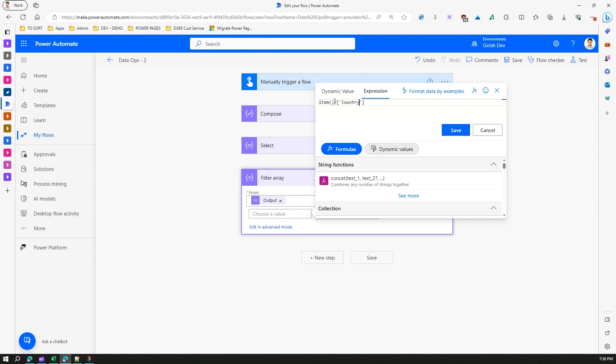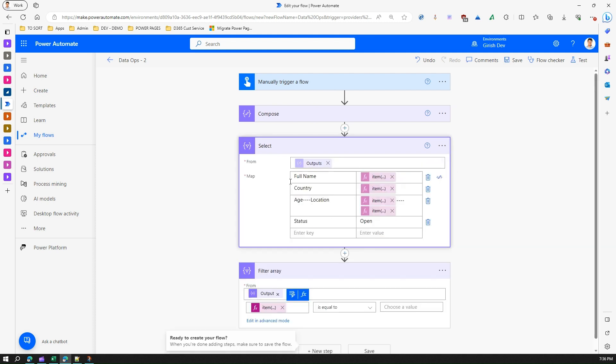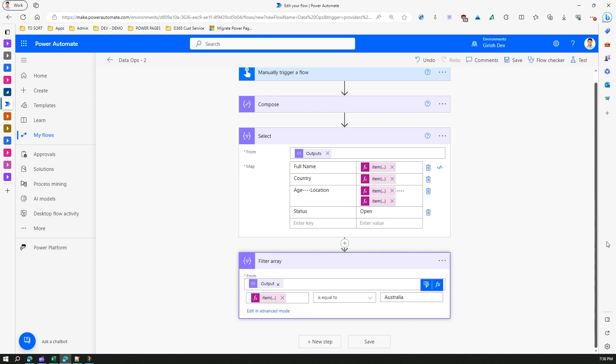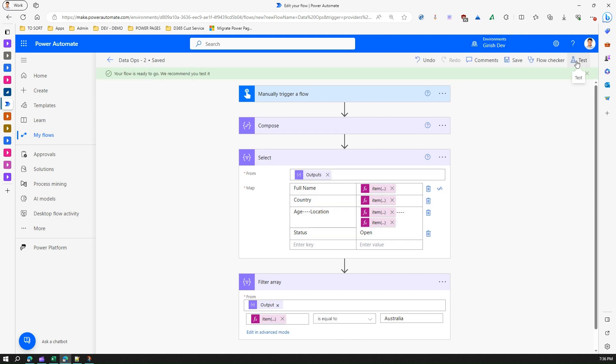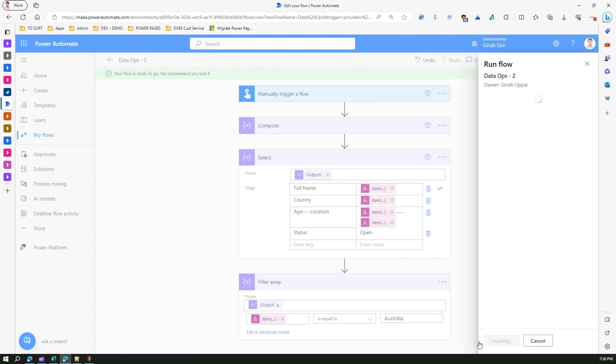So item country. It was country, yeah looks like country is country is equal to Australia. And if I save this let's say if this works and give it a test run to the flow.